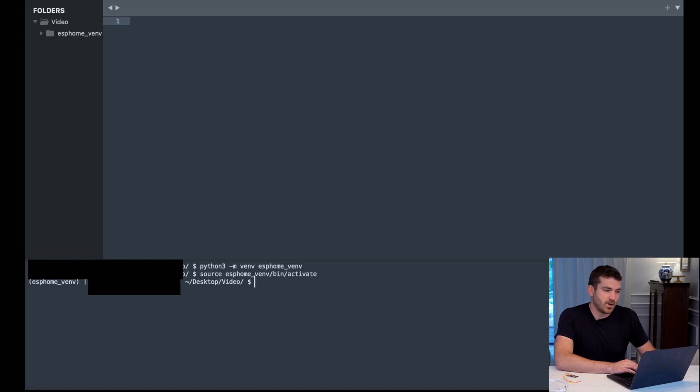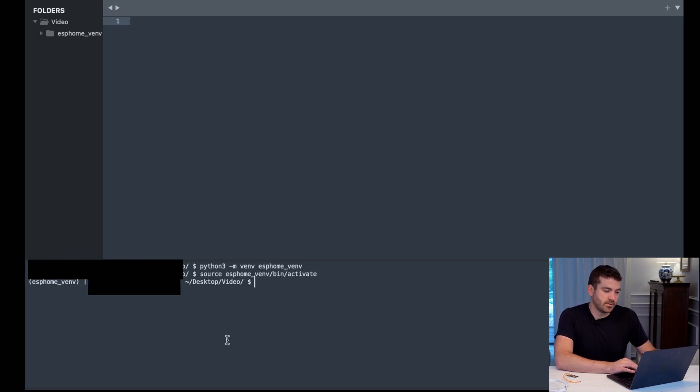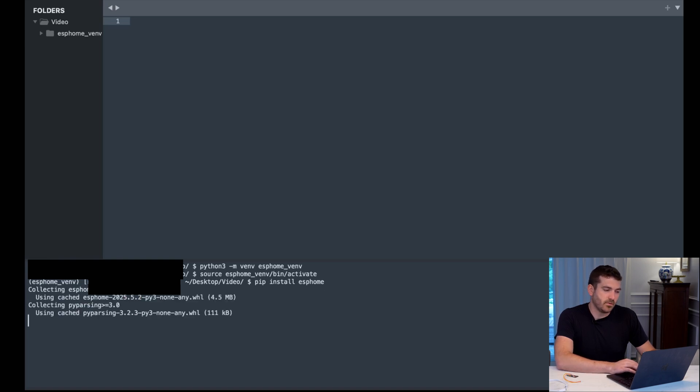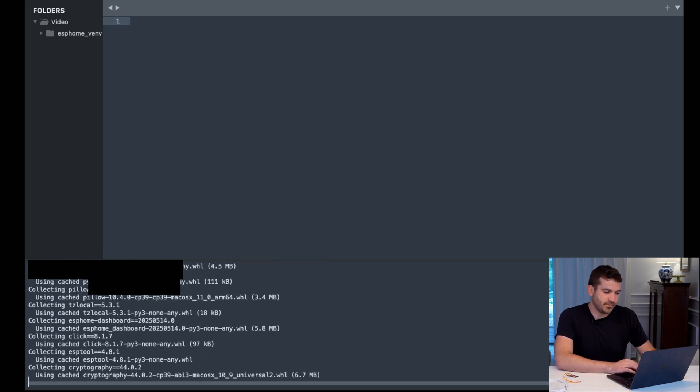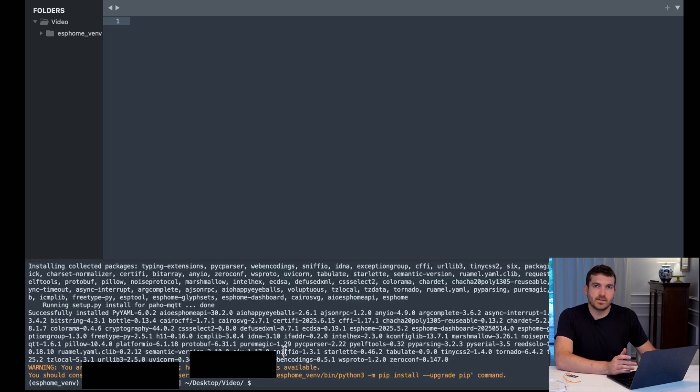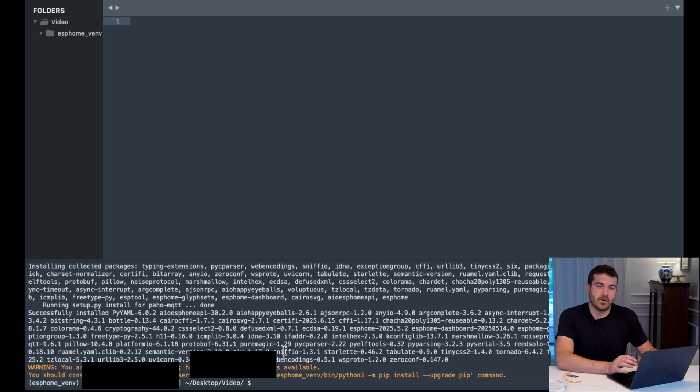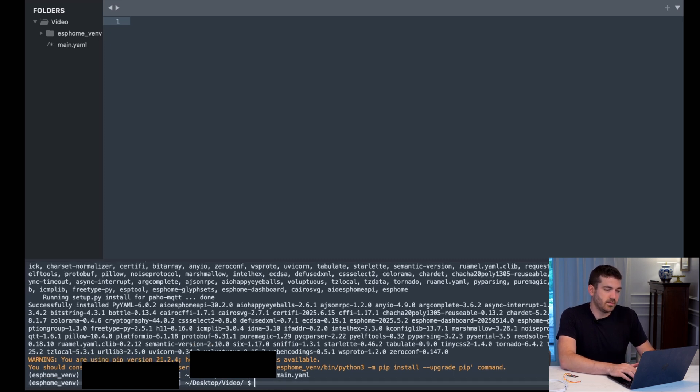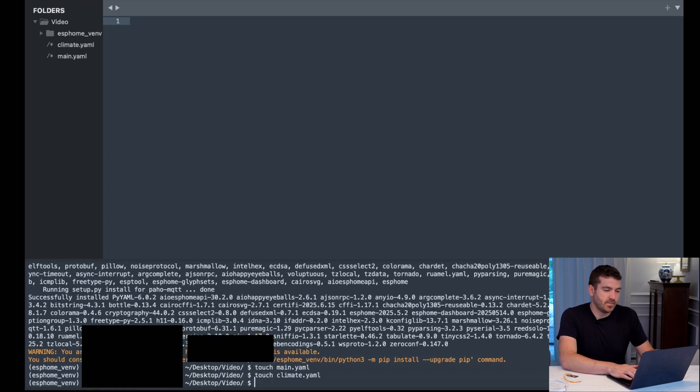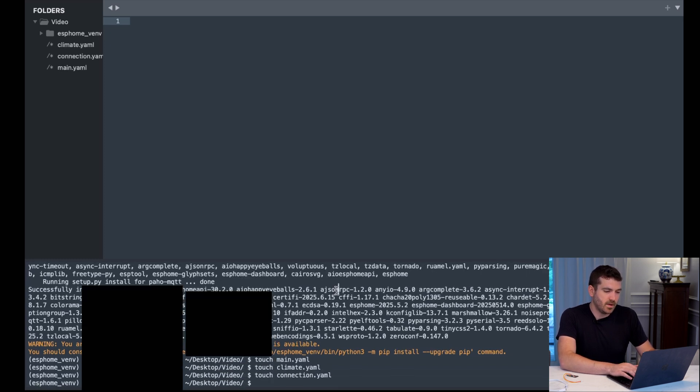Then we're going to install ESPHome into that virtual environment by doing pip install ESPHome. Next, let's create the files that we're going to utilize to create our configuration. So we're going to create a main.yaml, and then a climate.yaml, connection.yaml, and a secrets.yaml.